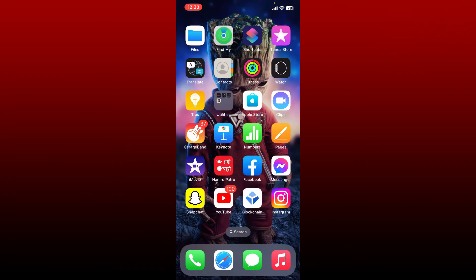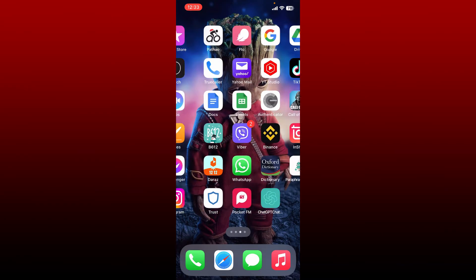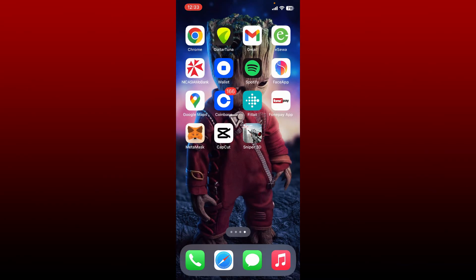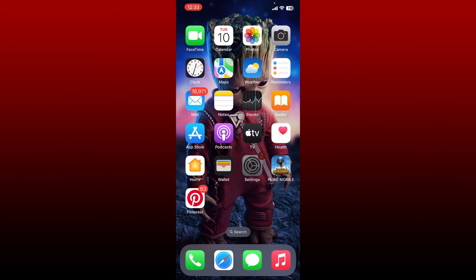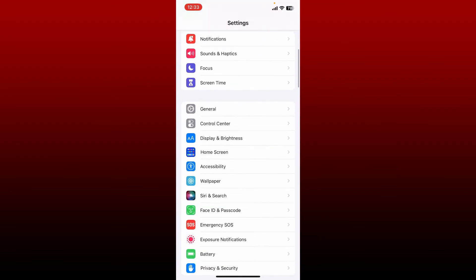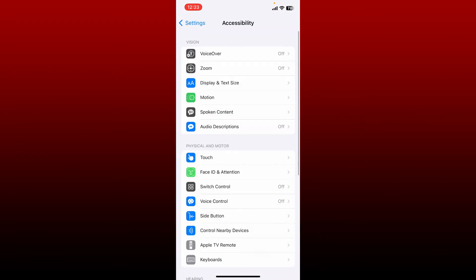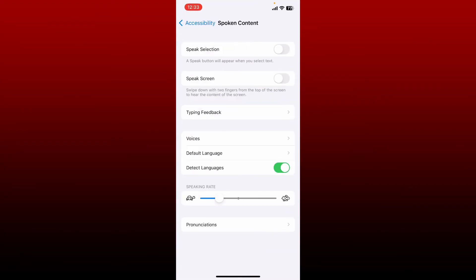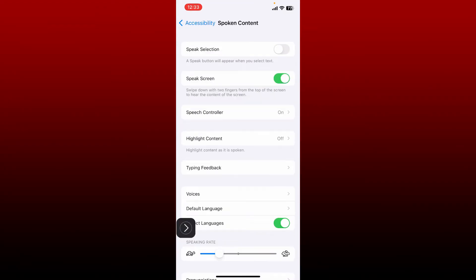You can easily get Siri to read text messages aloud on your iPhone. Simply open up Settings, and once you open it, scroll down and tap on Accessibility. Now tap on the Spoken Content button right under Vision. On the next page, tap on Speak Screen. You'll be able to see an option popping up right on your screen.